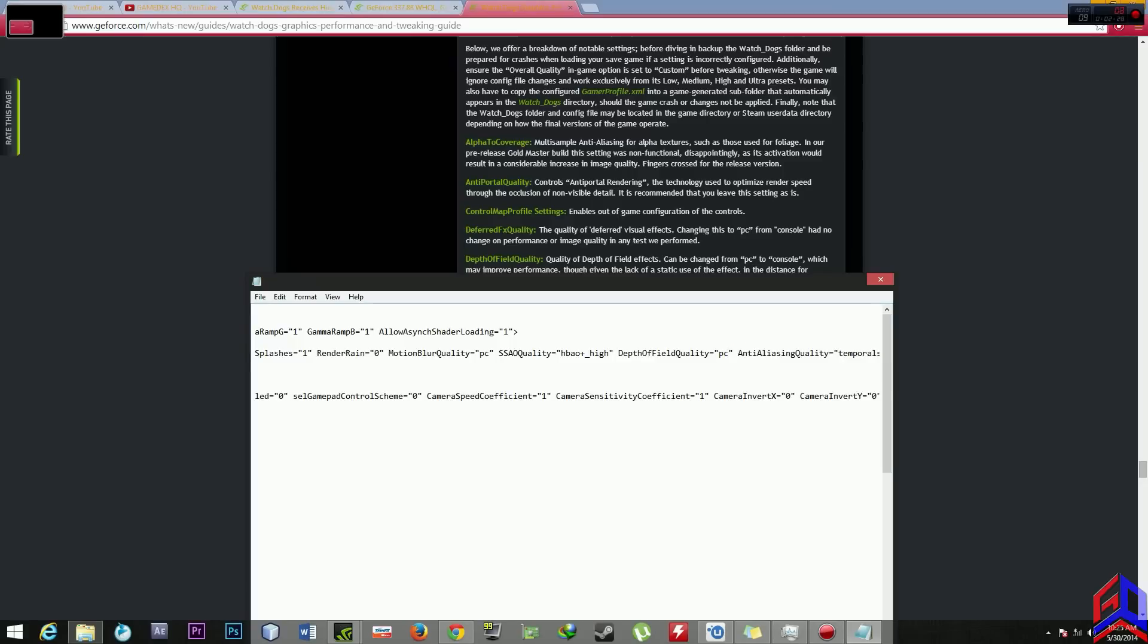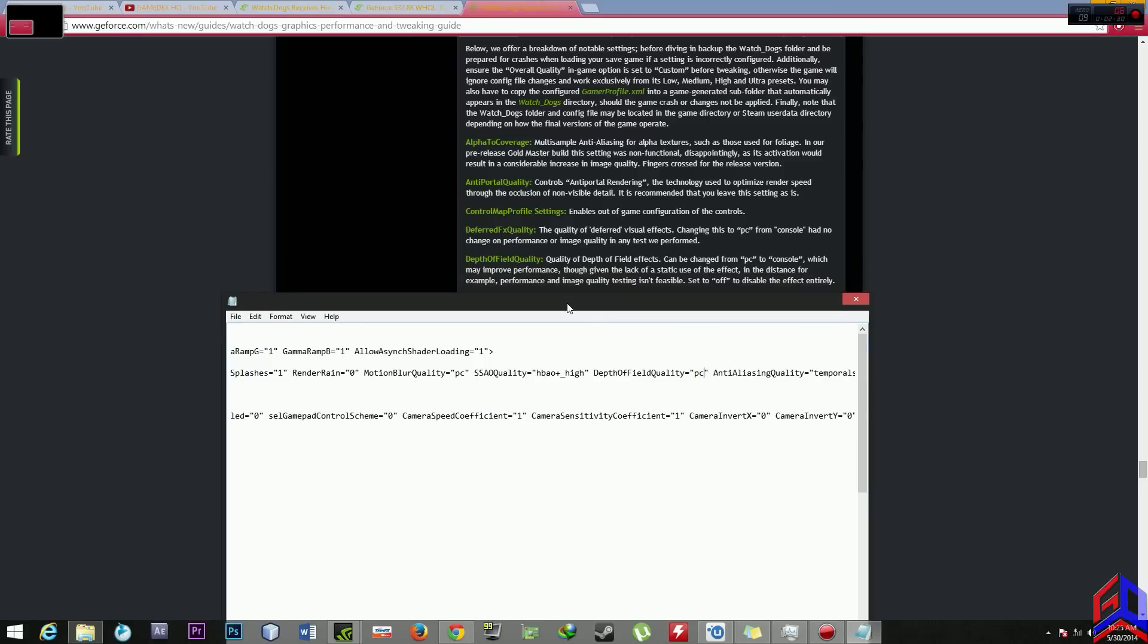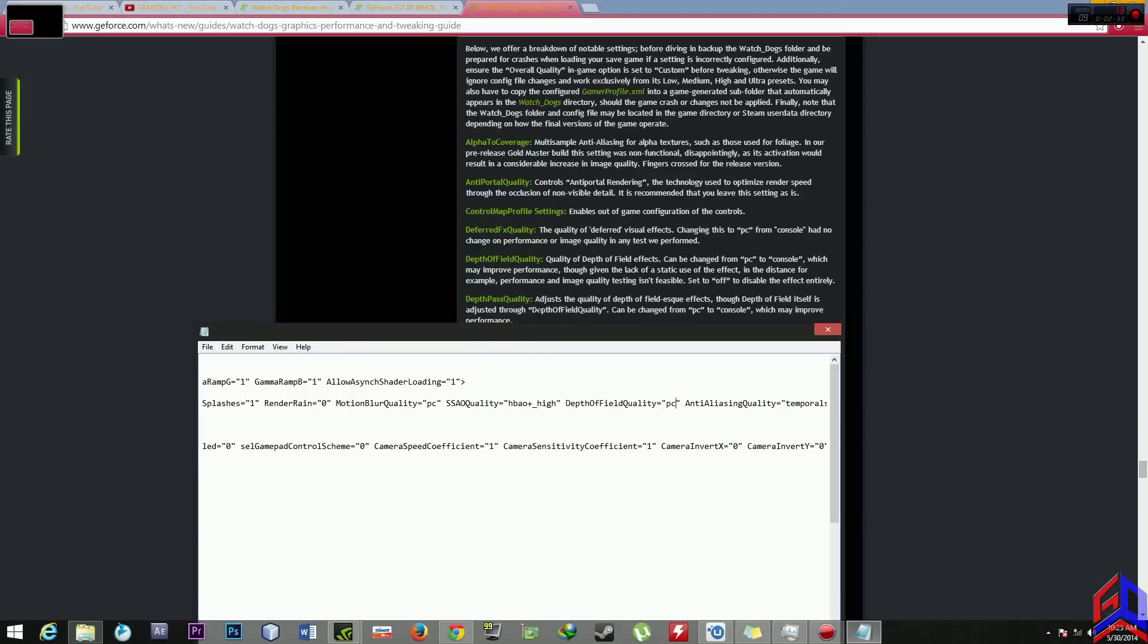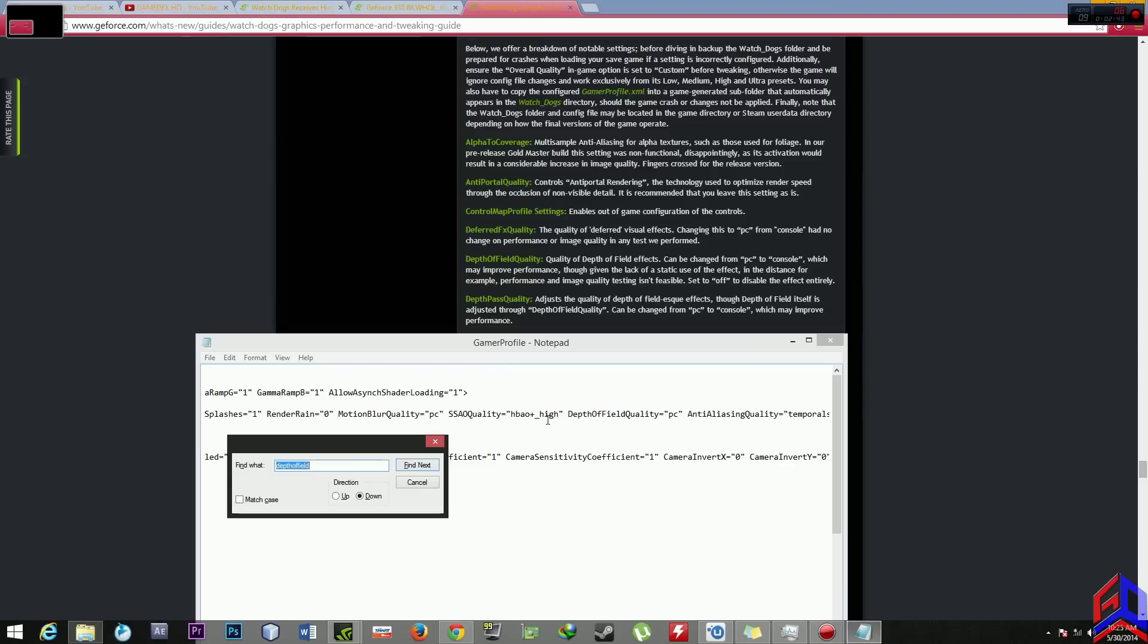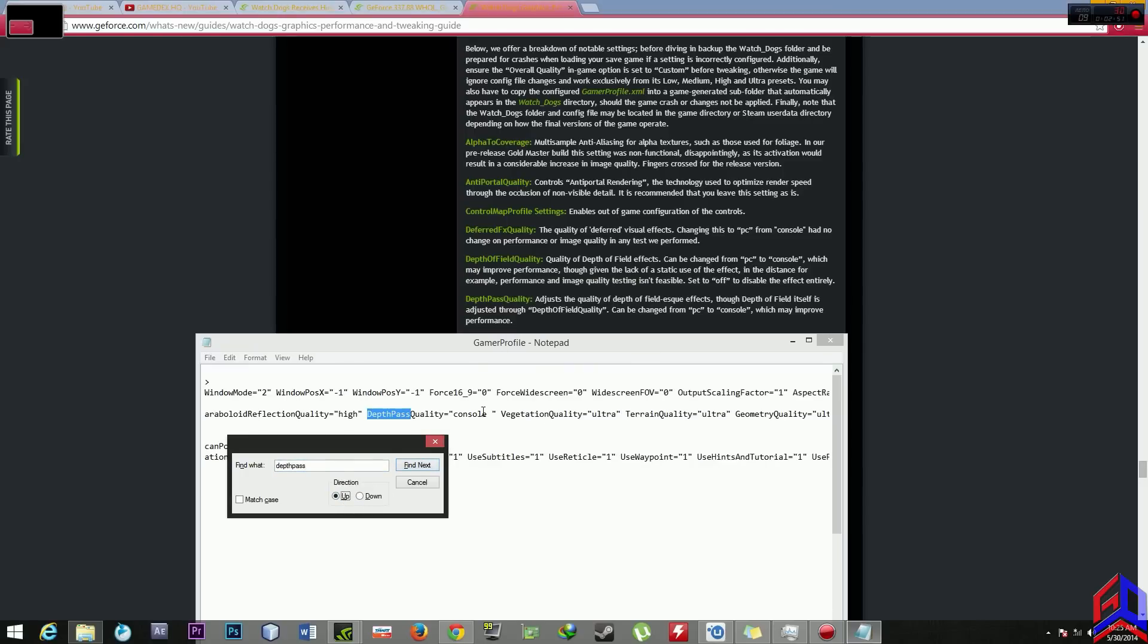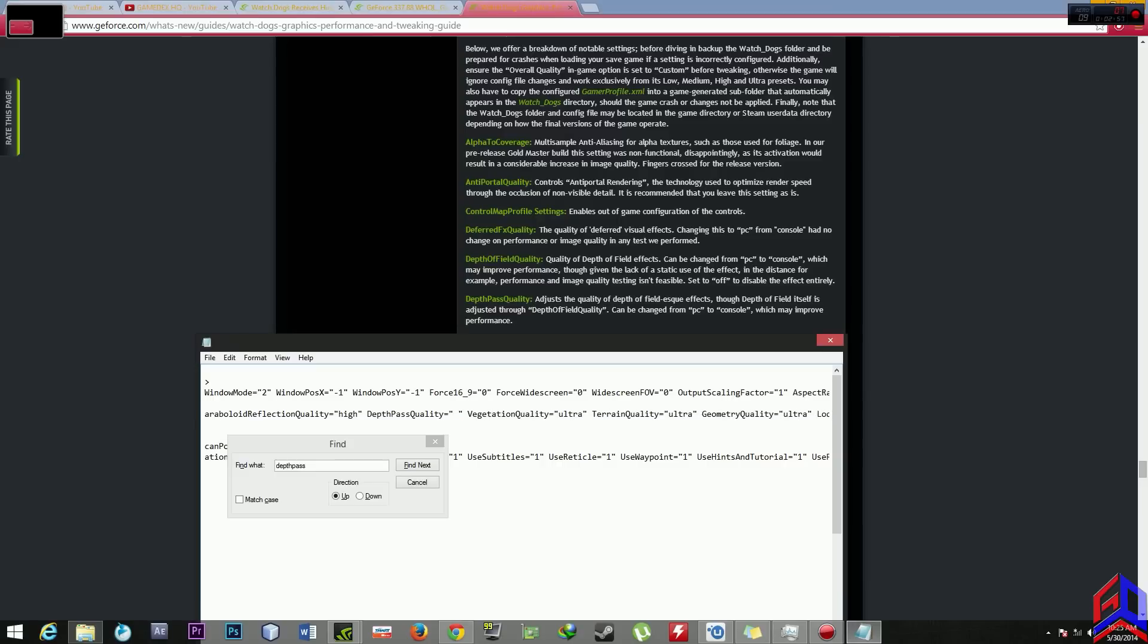The next is we need to find depth pass quality. Look at the instructions, change from PC to console. We need to find depth pass. Go up before, this is PC but I will make it to console.